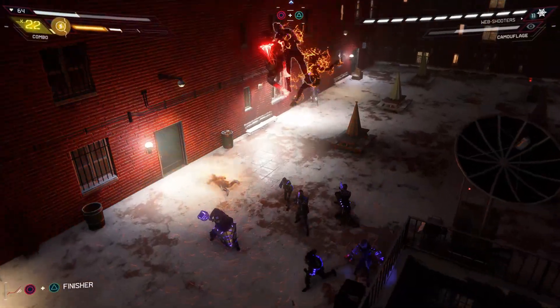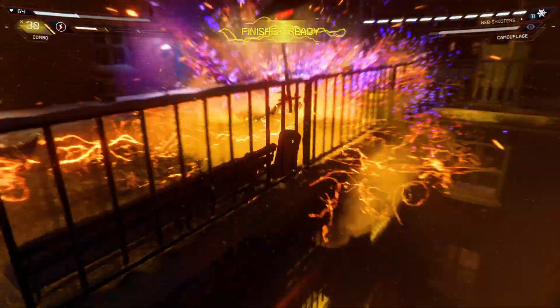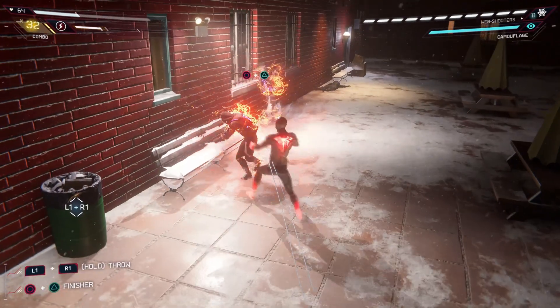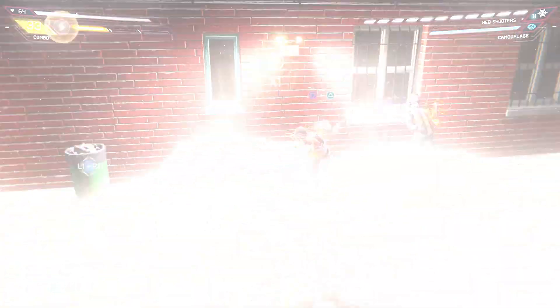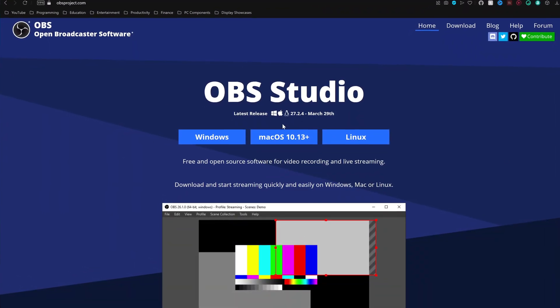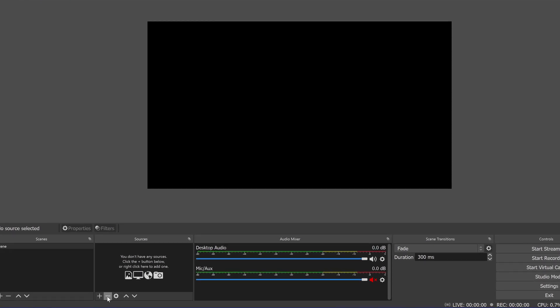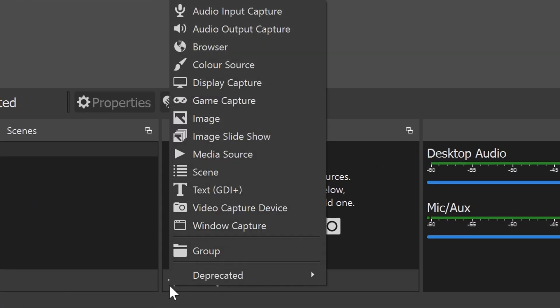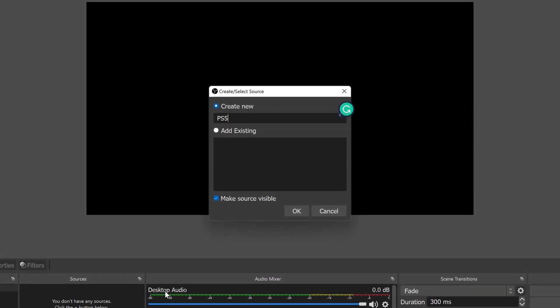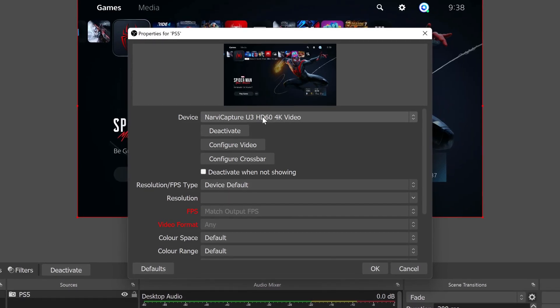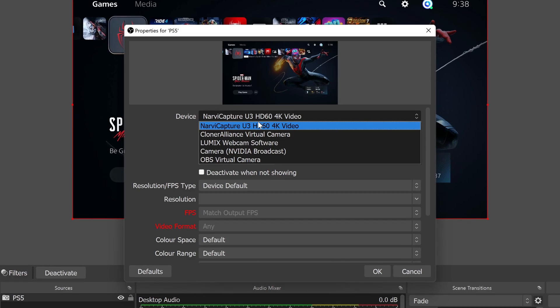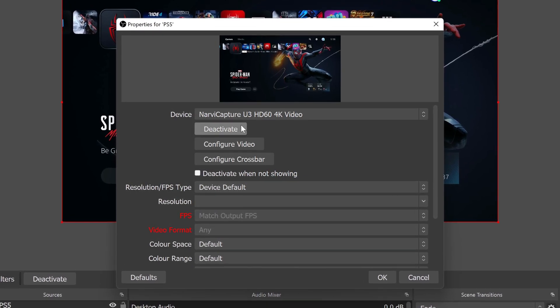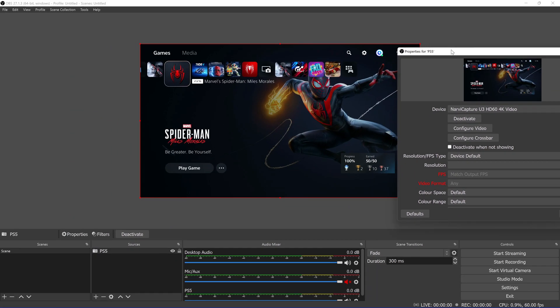To do this, you will need to install OBS or an equivalent piece of software, but I'm going to leave a link to download OBS in the description, as that's what I'll be using for this particular guide. Once you have OBS installed, click the plus icon beneath the sources section and add a video capture device. Call it PS5 for now. From the list of different devices connected to your computer, you'll want to select the Navi capture option. You should then see your PS5 screen on the preview window.